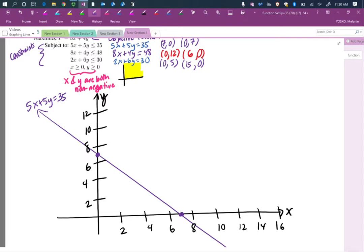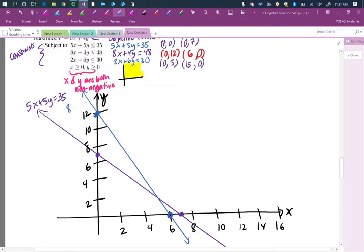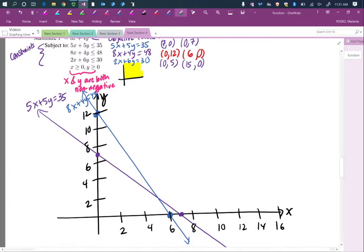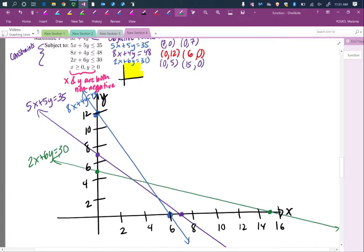For 8x plus 4y equals 48, we plot (0, 12) and (6, 0) and connect them with a solid line because the inequality has an equal sign. We label it. For 2x plus 6y equals 30, we plot (0, 5) — which is between 4 and 6 — and (15, 0) — between 14 and 16 — and connect with a solid line. We label that line. Now we're going to look at how to do the shading to graph the inequalities.